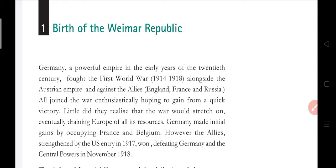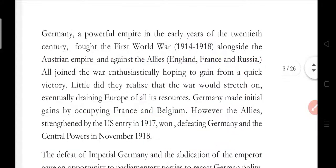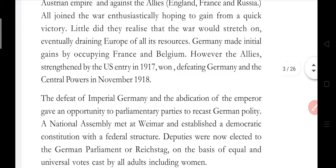Germany made initial gains by occupying France and Belgium. However, the Allies were strengthened by the US entry in 1917. The US joined the Allies — England, France, and Russia — making it one more country on the Allied side. In 1918, Germany and the Central Powers were defeated, and the Allies won the war.